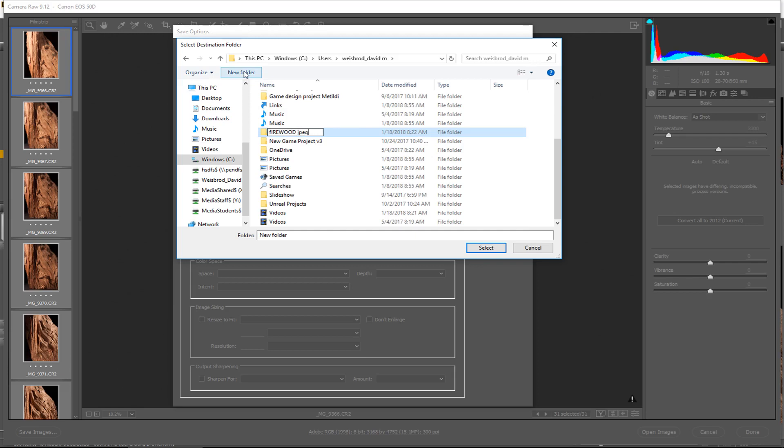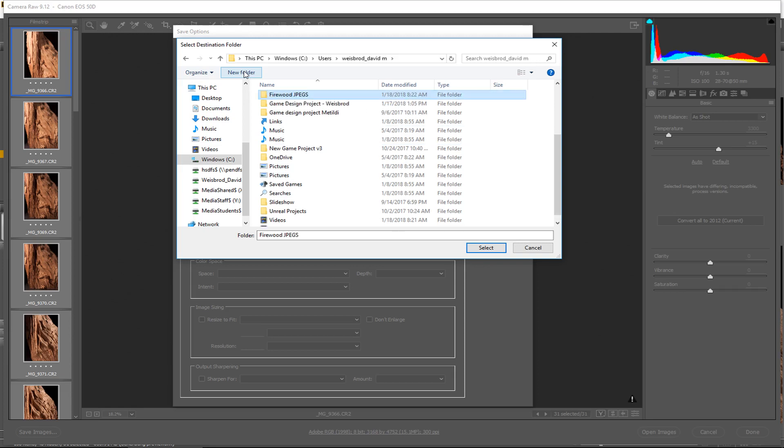Firewood JPEGs. Oops, caps lock was on. I hate that. Okay, just like that. Then I'll open that, I'll select that folder.